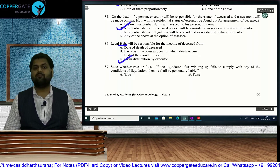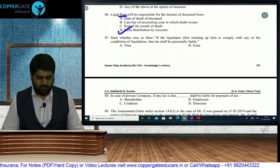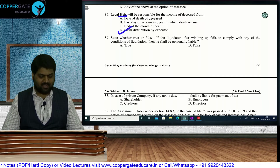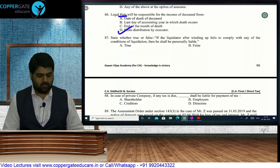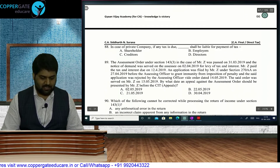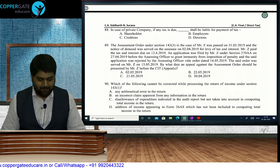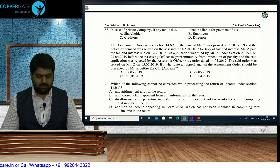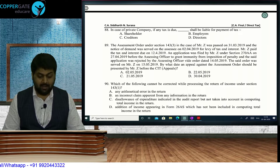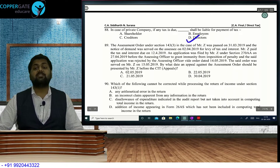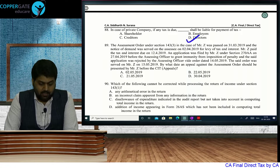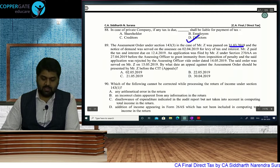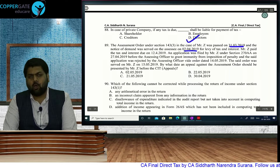If a liquidator, after winding up, fails to comply with any conditions, he shall be personally liable — this statement is TRUE. In case of a private company, if any tax is due, directors shall be liable — even if they have resigned from directorship, they continue to be liable. Question 89: Assessment order under Section 143(3) for Mr. Z was passed on 31st March, demand notice served on 2nd April, tax and interest paid on 12th April.